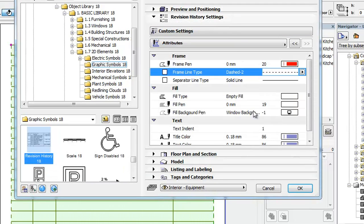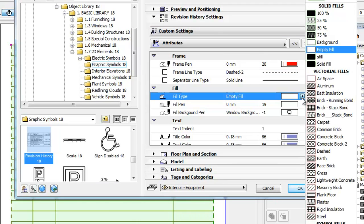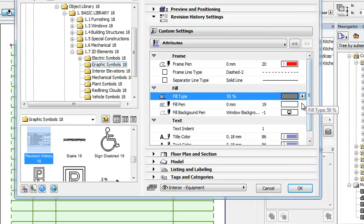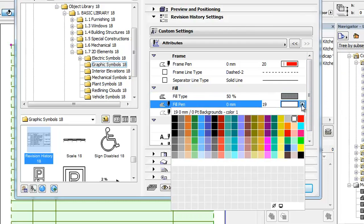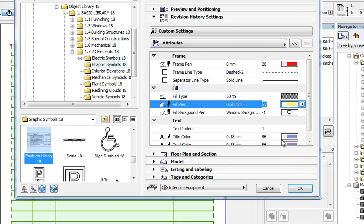The Fill group contains three fields that let you specify a background fill for the Revision History table. The three fields from top to bottom specify the fill type, Fill Pen and Fill Background Pen of the fill.